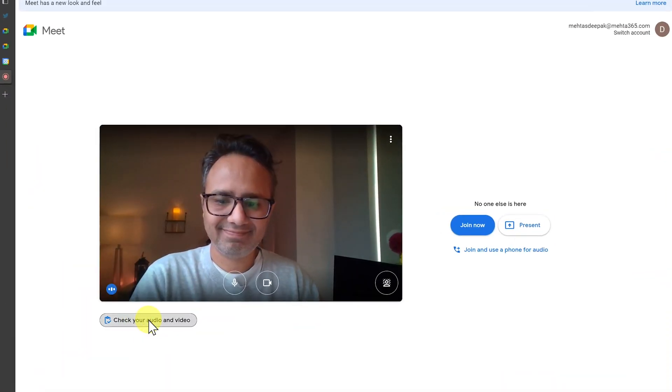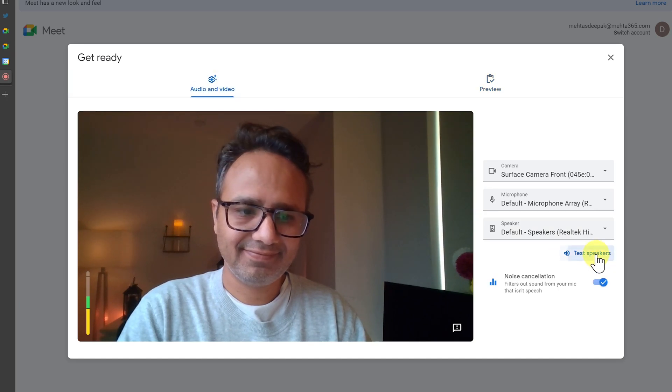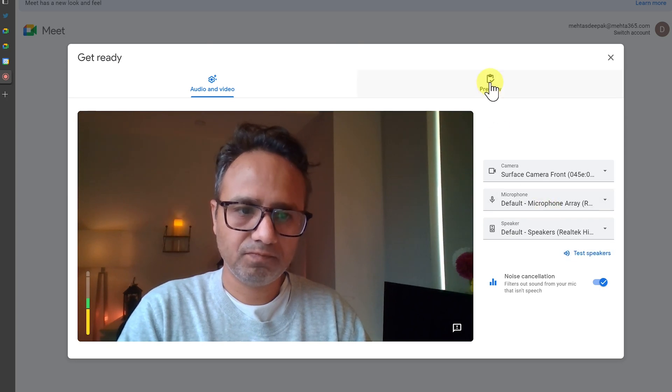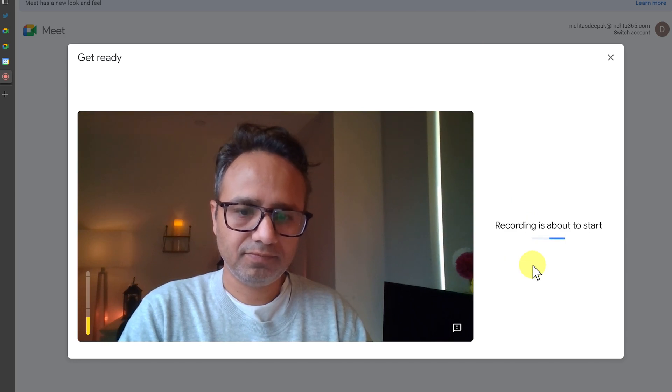With the new preview mode inside Google Meet, you can test your audio and video before actually joining the meeting. At the bottom left, before you join, click 'Check your audio and video.' In the window that appears, click on audio, video, and click 'Test speakers' to check your sound. You can also click on preview to capture and diagnose your video feed.